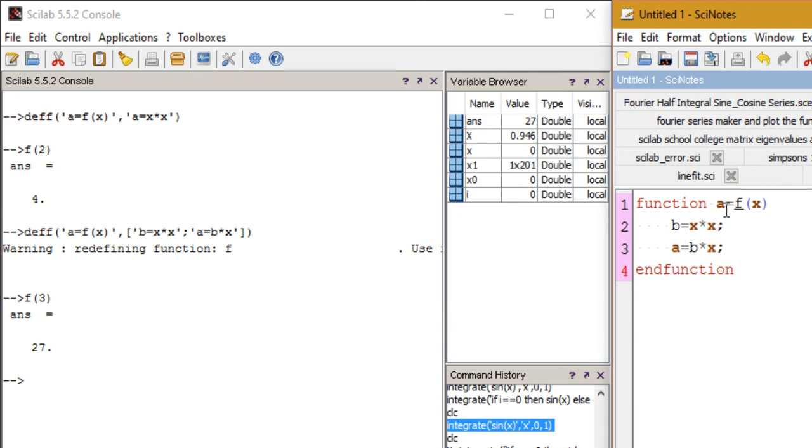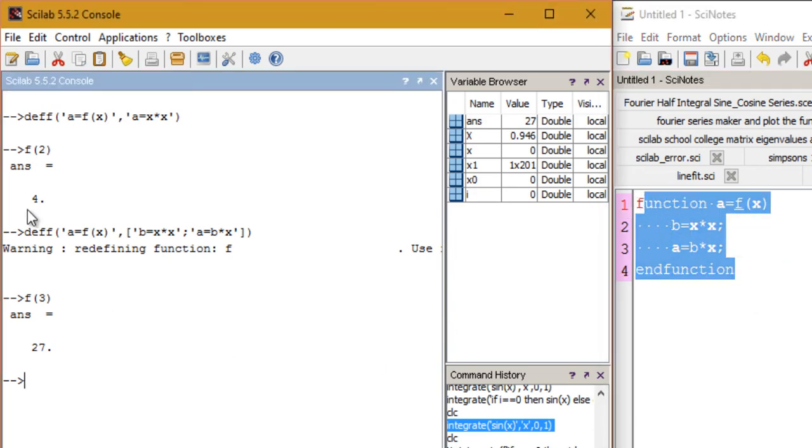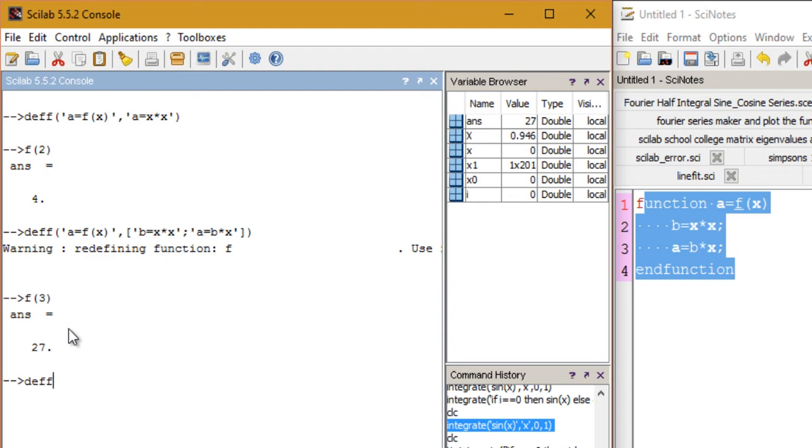So I just wanted to take some time out and make another video in which we could define the function using deff, because if you study some literature on Scilab then this is going to pop up a lot. So you need to know what it is and understand it very carefully.